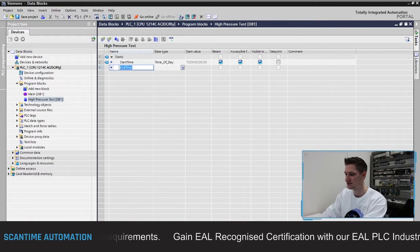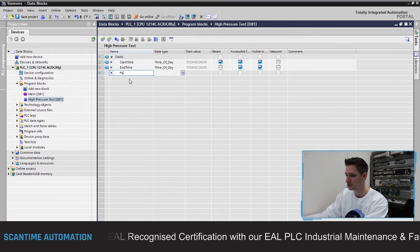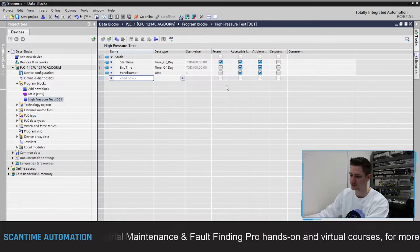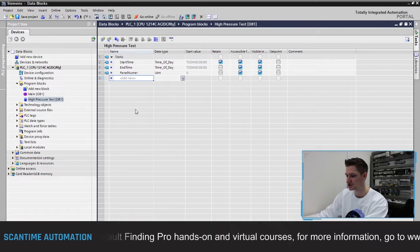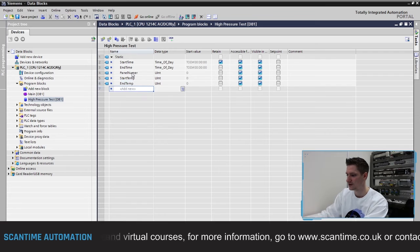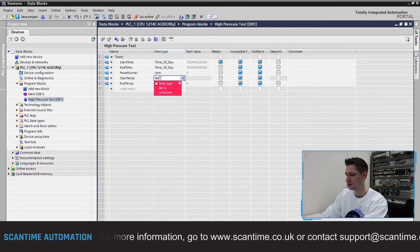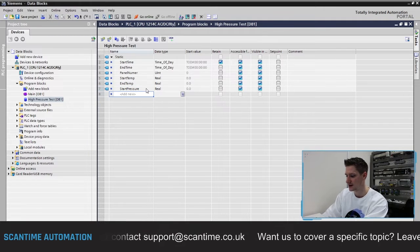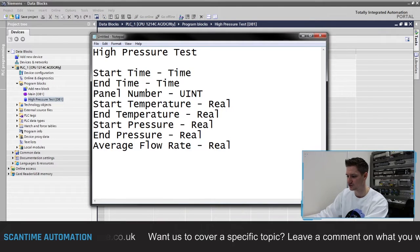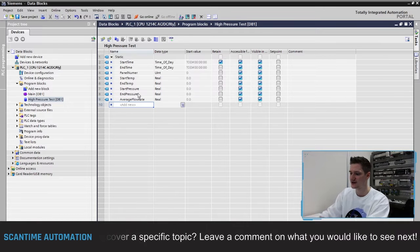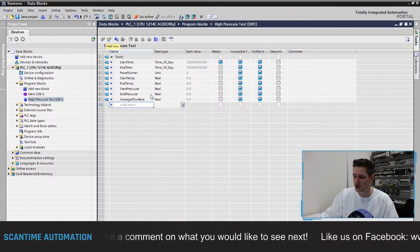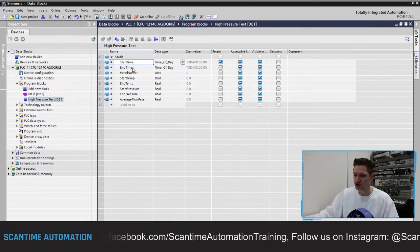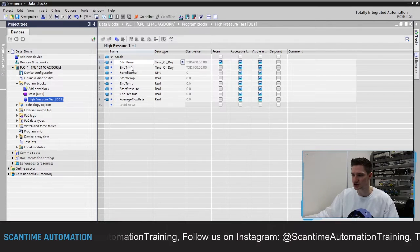We'll then add 'end_time' also as Time of Day, 'panel_number' as an unsigned integer — meaning completely positive values — and then 'start_temperature' and 'end_temperature' as real values. We'll also add 'start_pressure', 'end_pressure', and 'average_flow_rate'. All I'm doing is filling this data block with names for the data we want to store. The PLC is now assigning a part of its memory to this High Pressure Data Block DB1 and storing a part of that for each named variable.